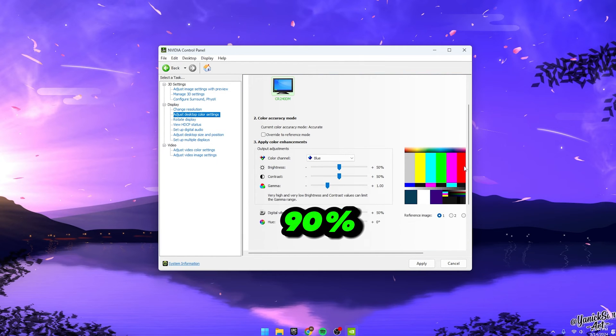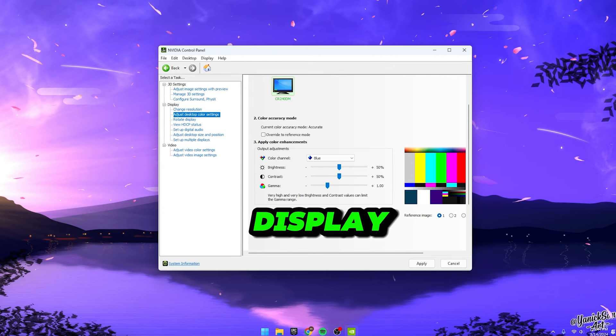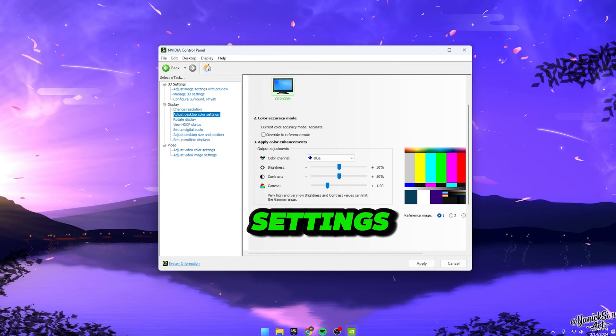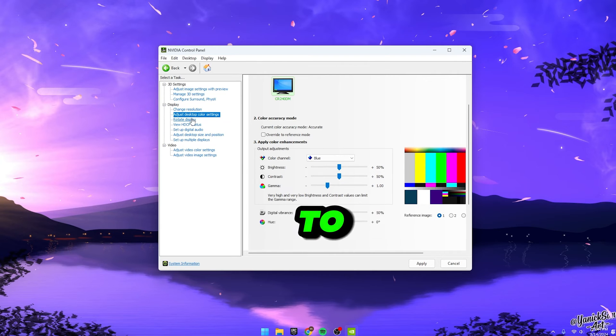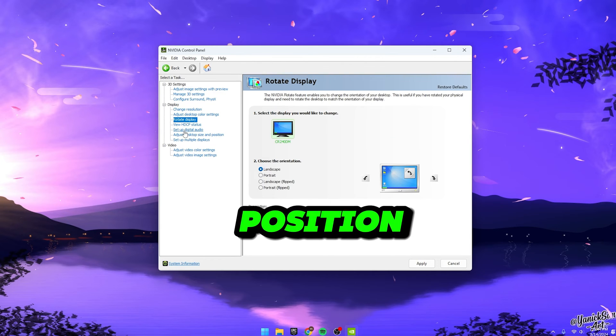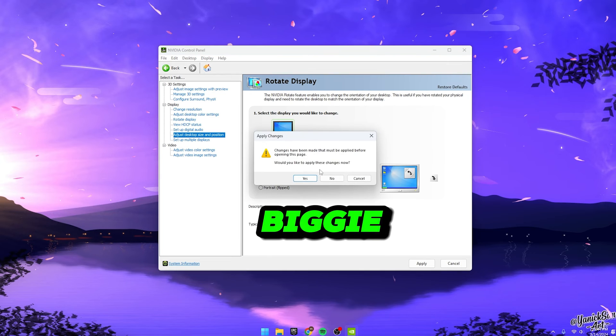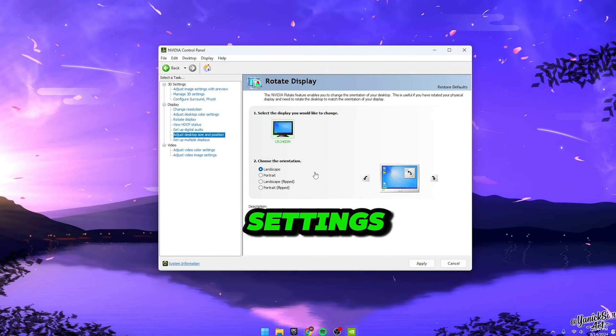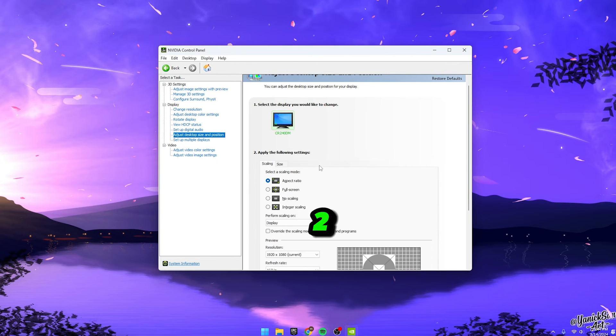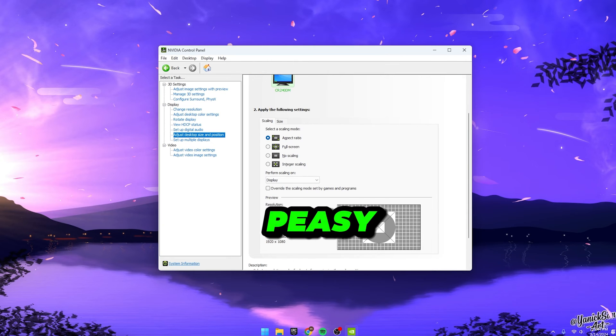Set it around 90%. Now, you can skip over rotate display. Just keep it on landscape mode. HDCP settings? No need to worry about those either. Moving on to adjusting desktop size and position. Honestly, this one's not a biggie. Just make sure it matches your current resolution settings like 1920x1080 at 240Hz. And keep it on aspect ratio. Easy peasy.